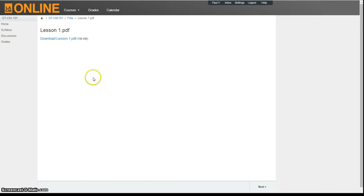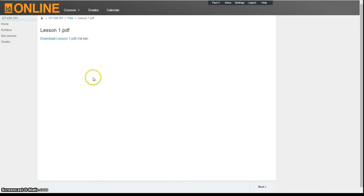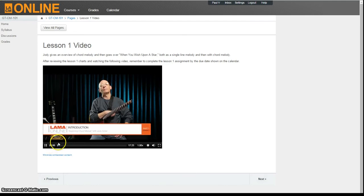Now you're able to view the Lesson 1 video. Pause, rewind, and revisit the video as many times as you'd like during the course. And when you're ready, move on to the Lesson 1 assignment page.